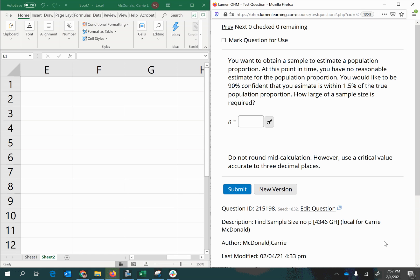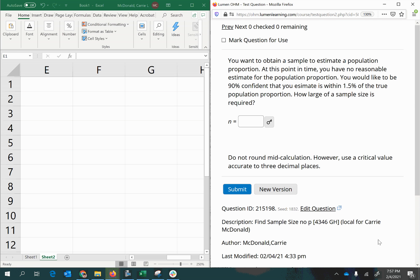You want to obtain a sample to estimate a population proportion. At this point in time, you have no reasonable estimate for the population proportion. You would like to be 90% confident that your estimate is within 1.5% of the true population proportion. How large of a sample size is required?